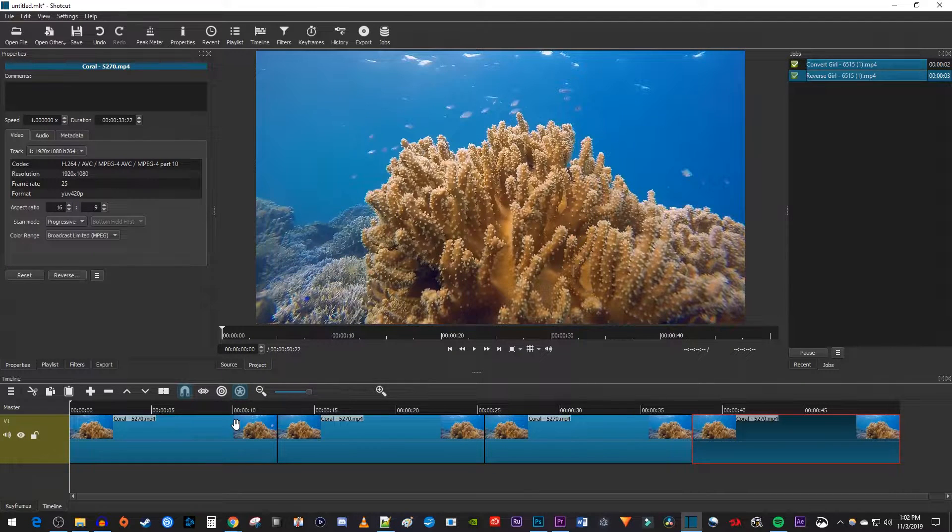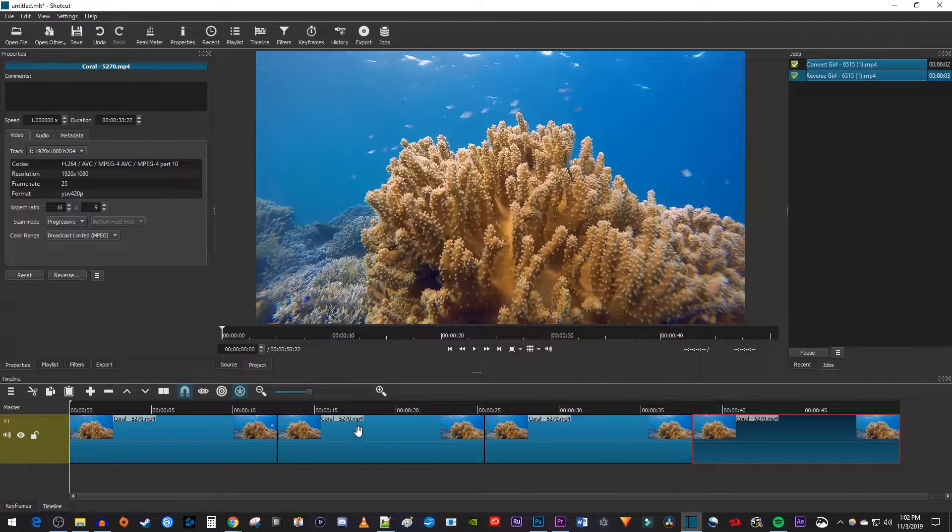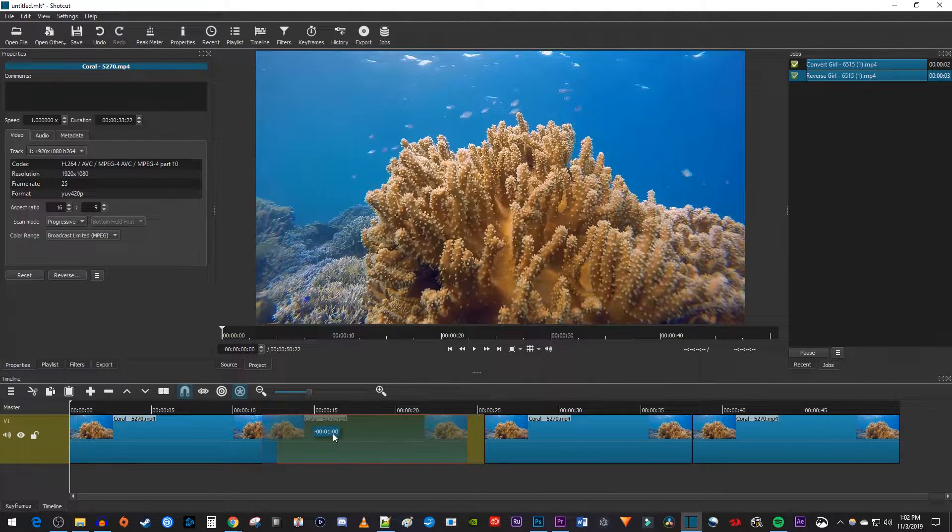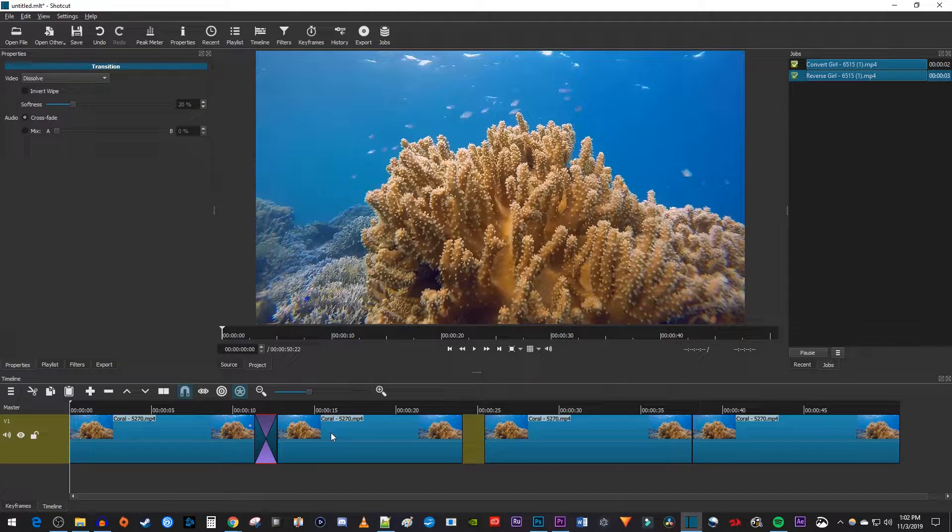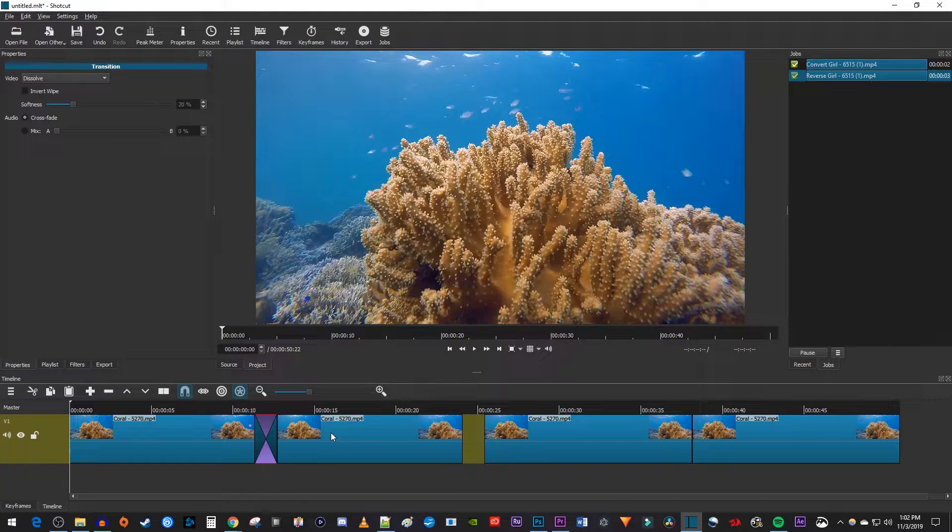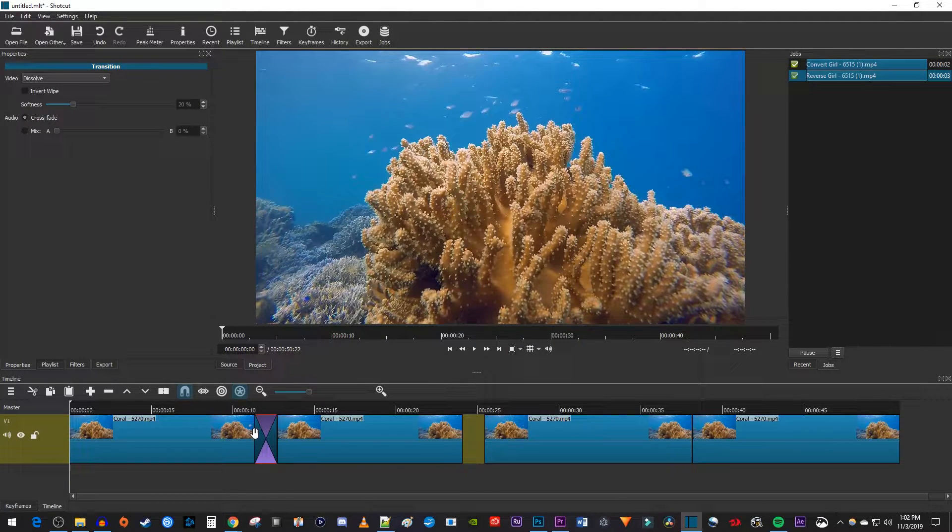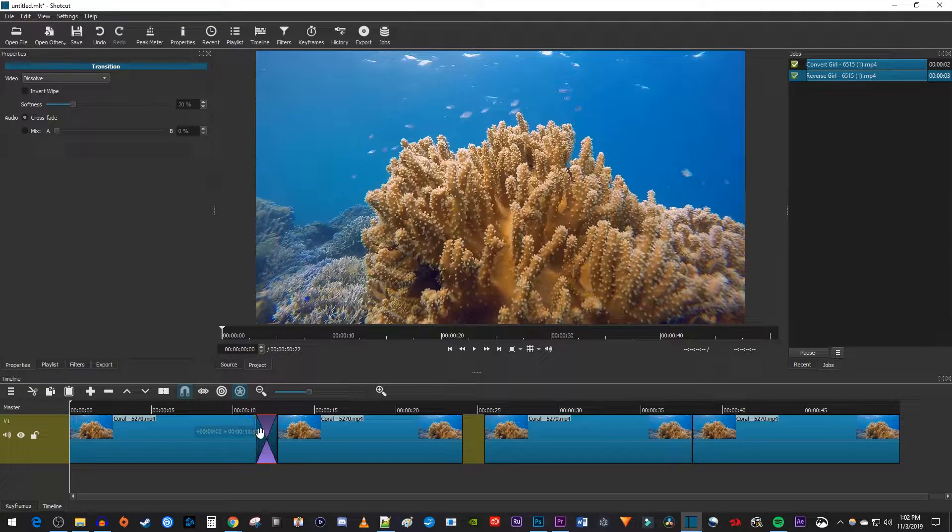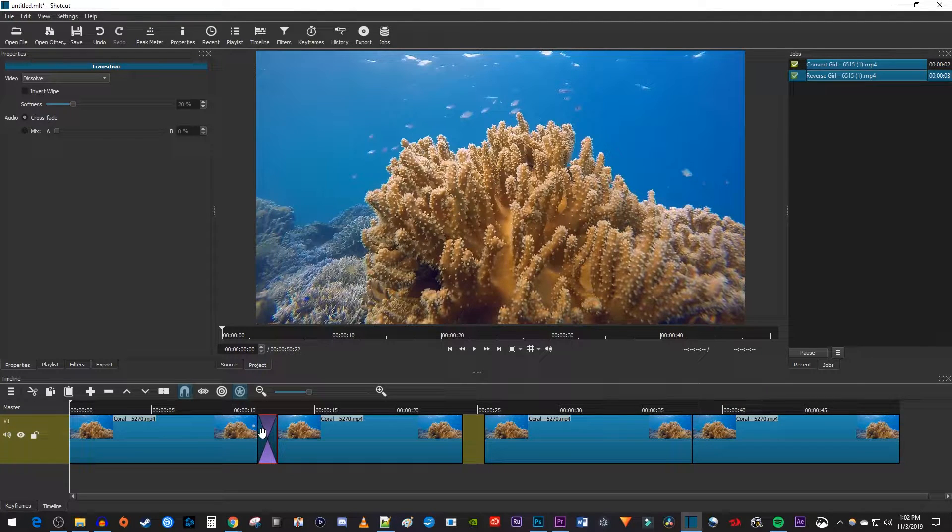To make your loop look more seamless, drag one of your trailing clips over the end of the previous clip to add a cross-dissolve transition between your clips. And I'm just going to drag the transition's edge to shorten its duration a bit.